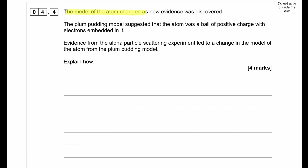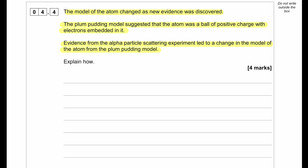The model of the atom changed as new evidence was discovered. The plum pudding model suggested that the atom was a ball of positive charge with electrons embedded in it. Evidence from the alpha particle scattering experiment led to a change in the model of the atom from the plum pudding model. So explain how this happened.